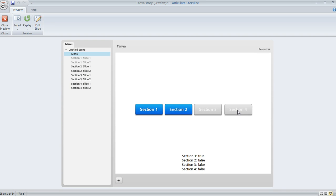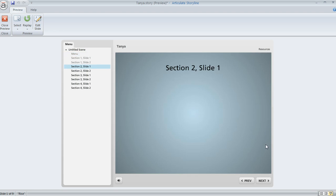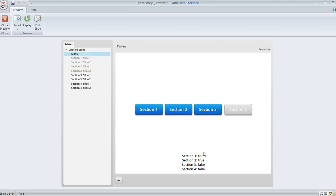Section three and four aren't, but now that I've completed the first section, section two is now available. So I'll click that. We'll go to section two. We'll complete that. Go back to the menu now. Section three is available.